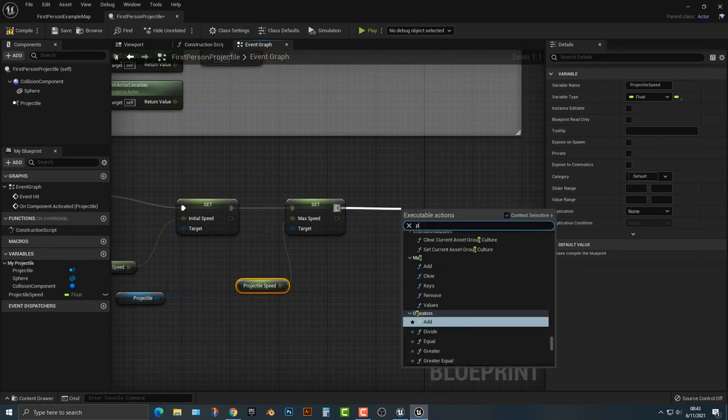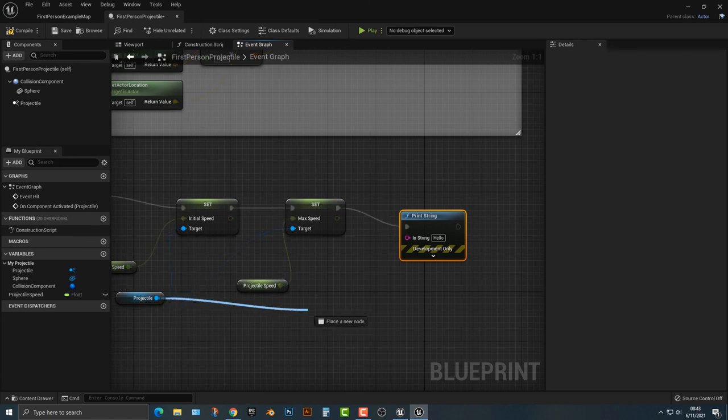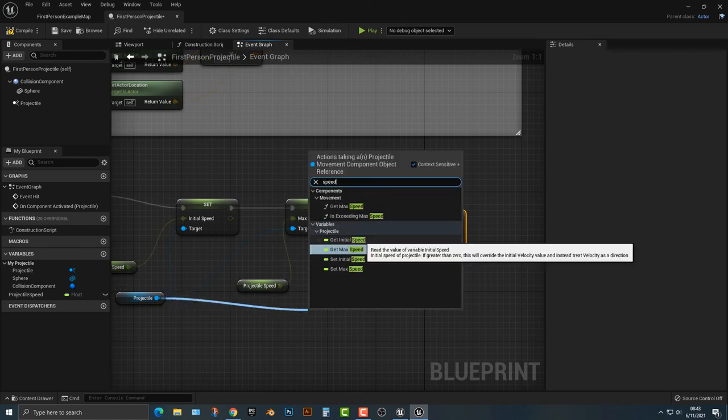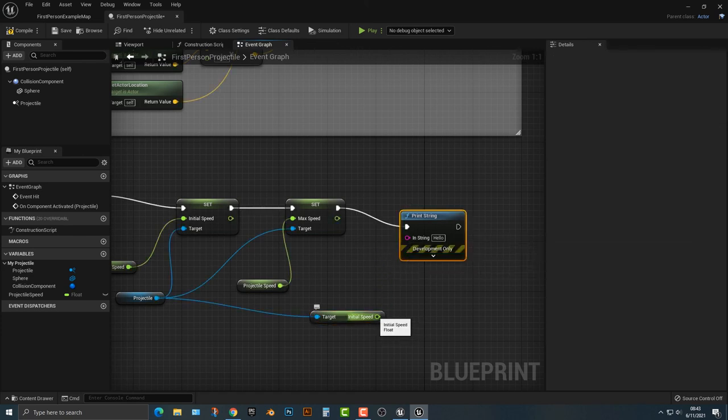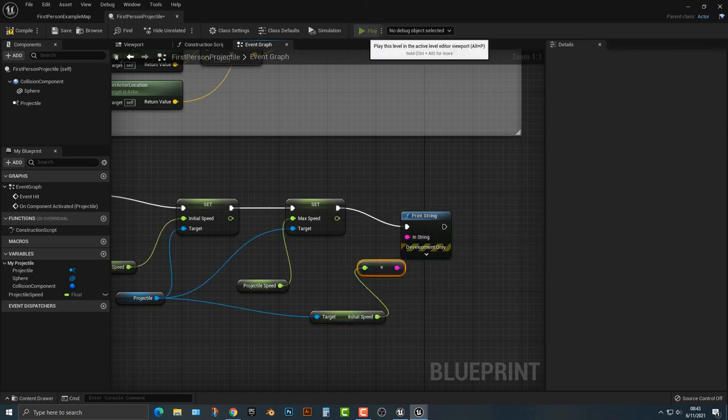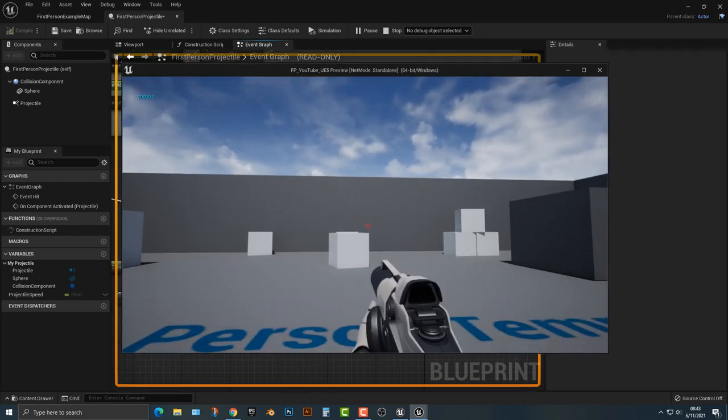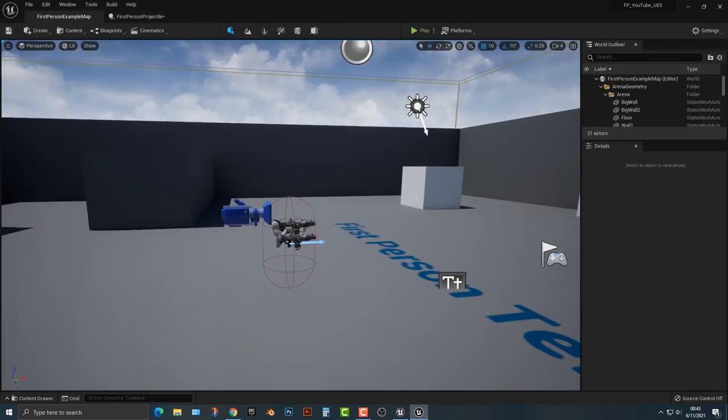So for example, if we wanted to print the projectile speed, we could type in speed, we could say get initial speed. And it's going to convert here, because obviously a float and a string are not the same thing. But nevertheless, you can see that it does show it up top here.